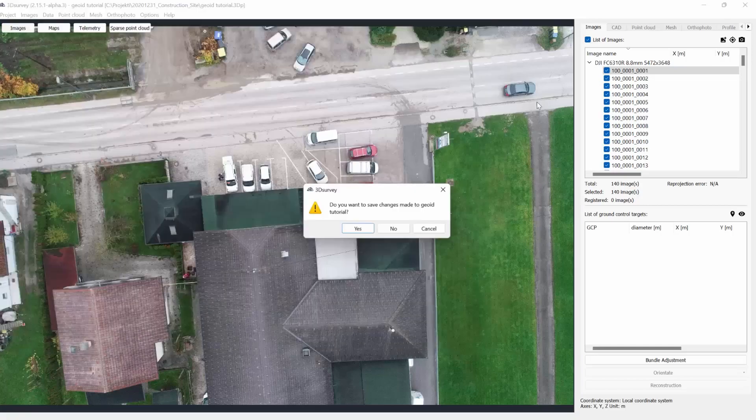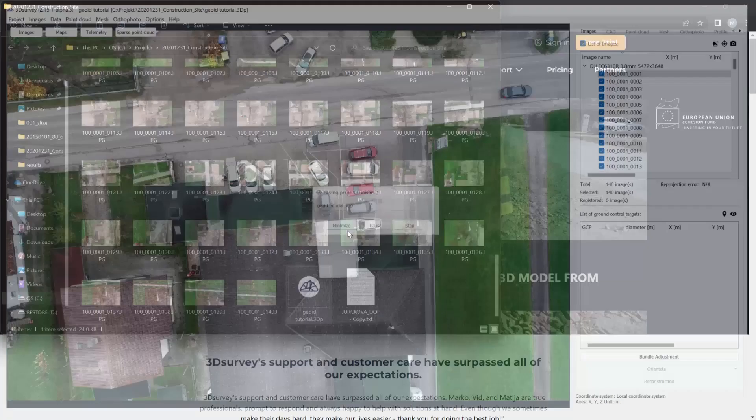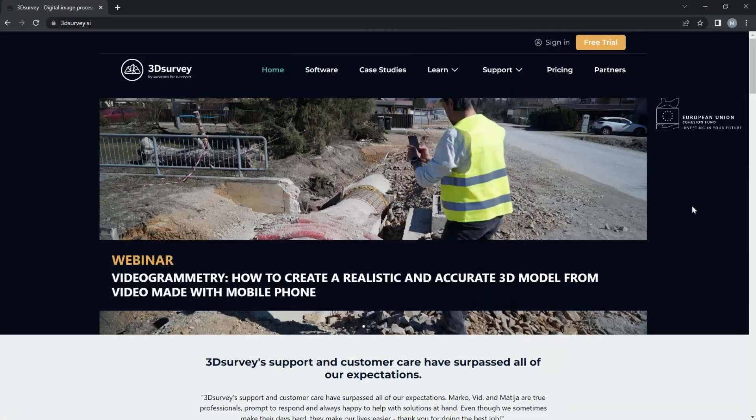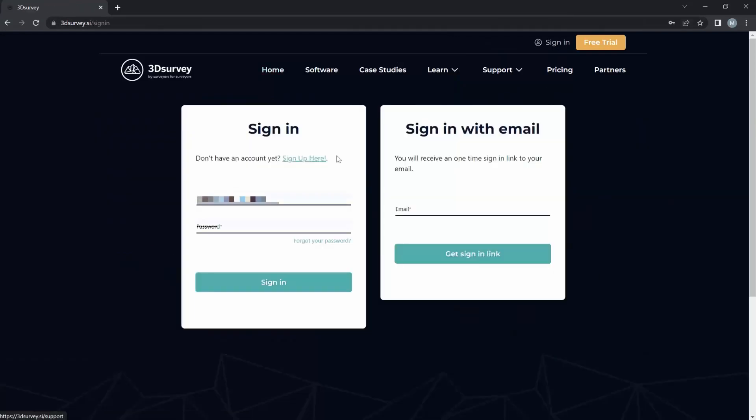Okay, close that. So simply go to our website, log in.